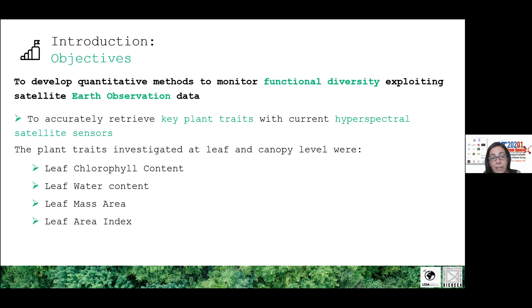These traits are leaf chlorophyll content, leaf water content, leaf mass area, and leaf area index as a general indicator of forest structure.